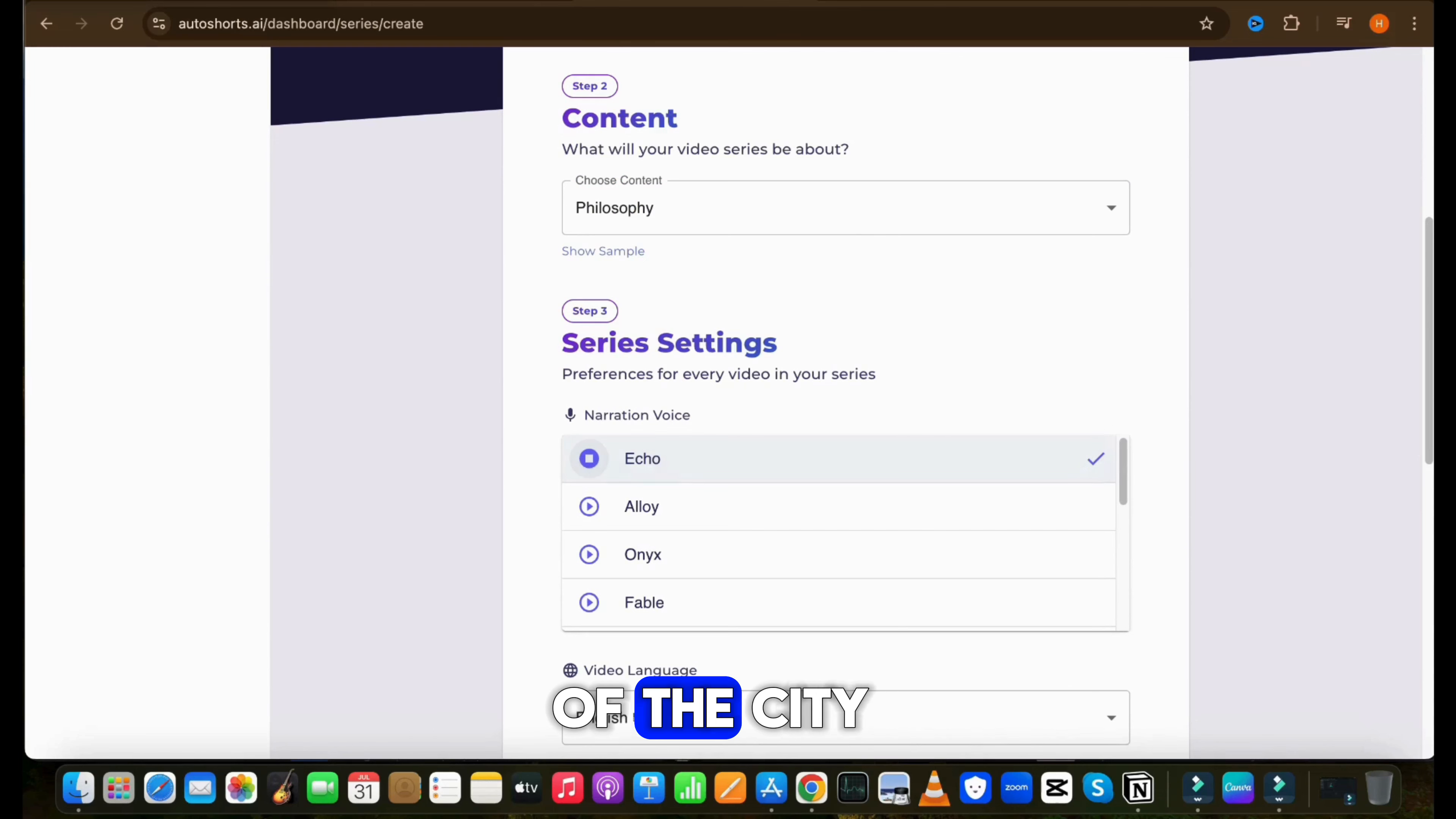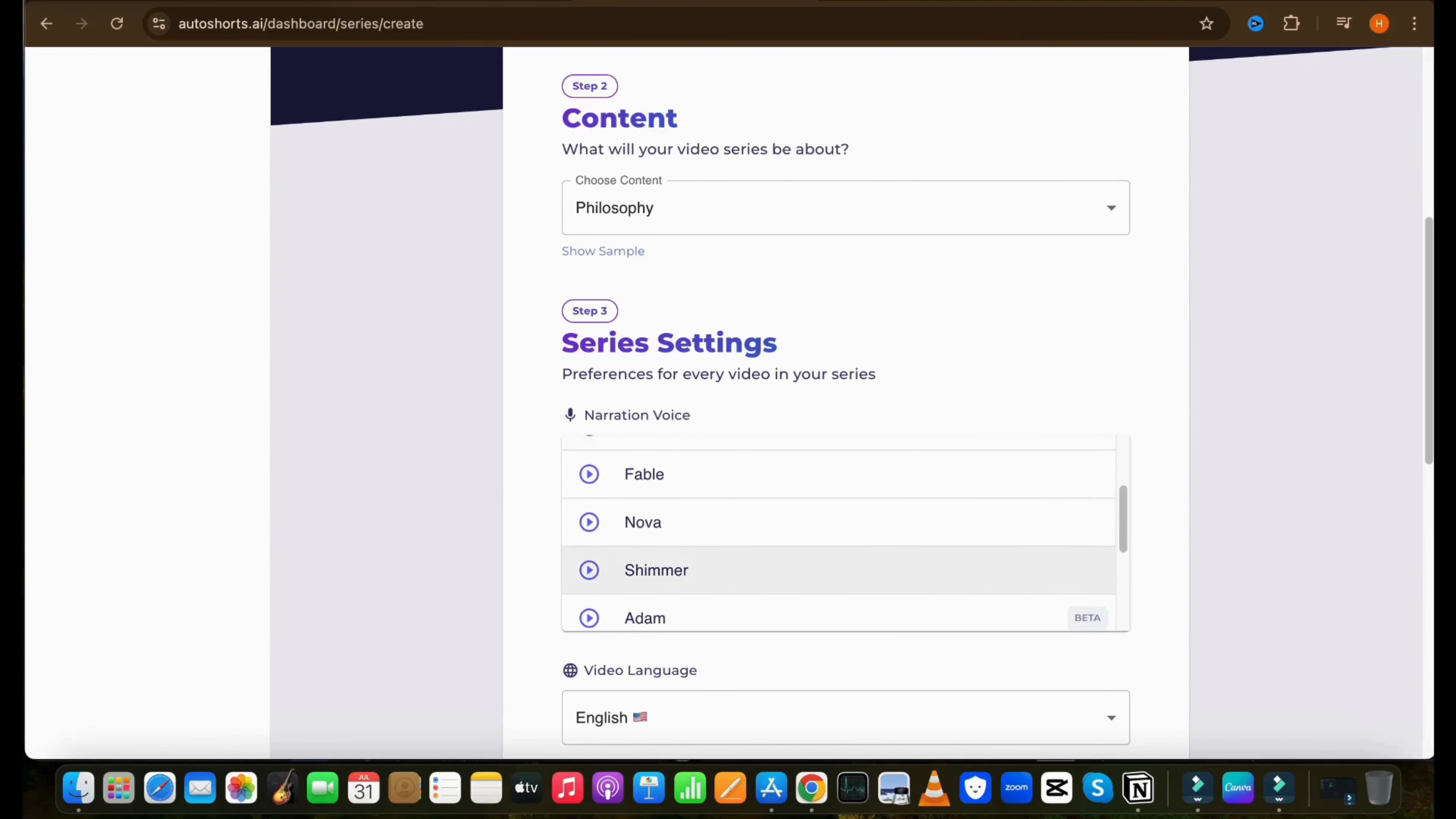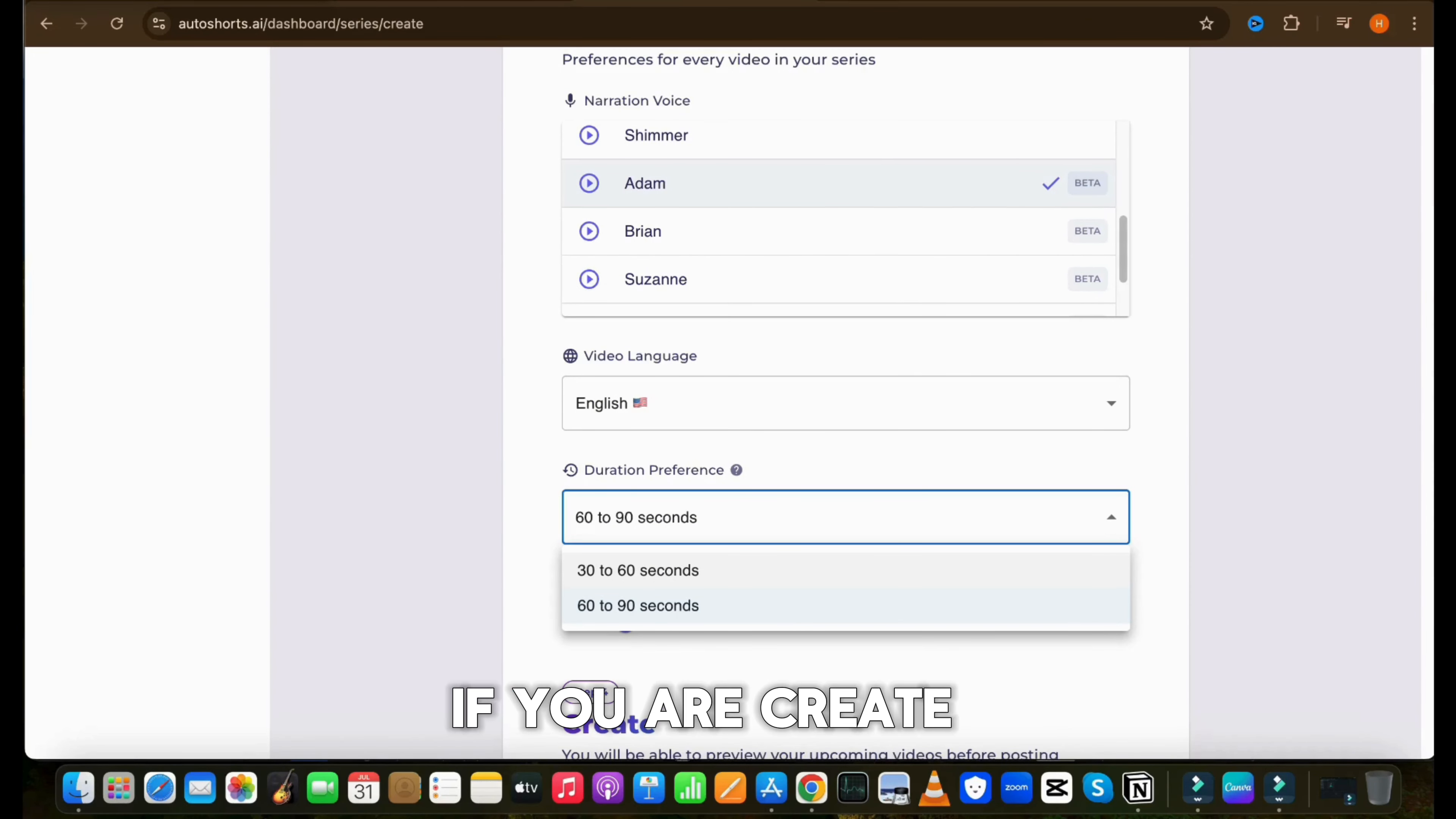After that, you need to choose your content niche. With this tool, we can create video on random AI story, scary stories, bedtime stories, motivation, fun stories, self-improvement, philosophy, or many more. However, you can also customize your own topic as well. So as per our niche, let's select philosophy.